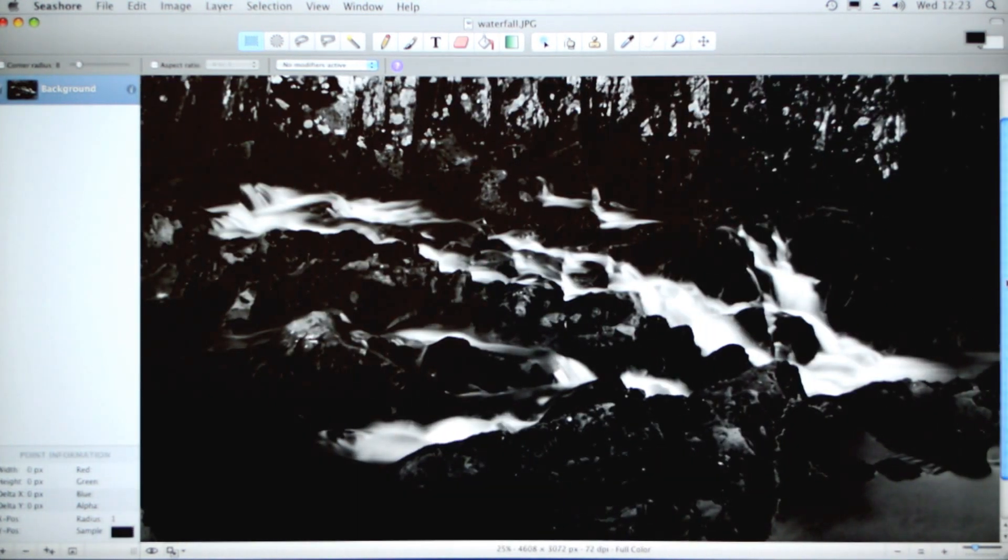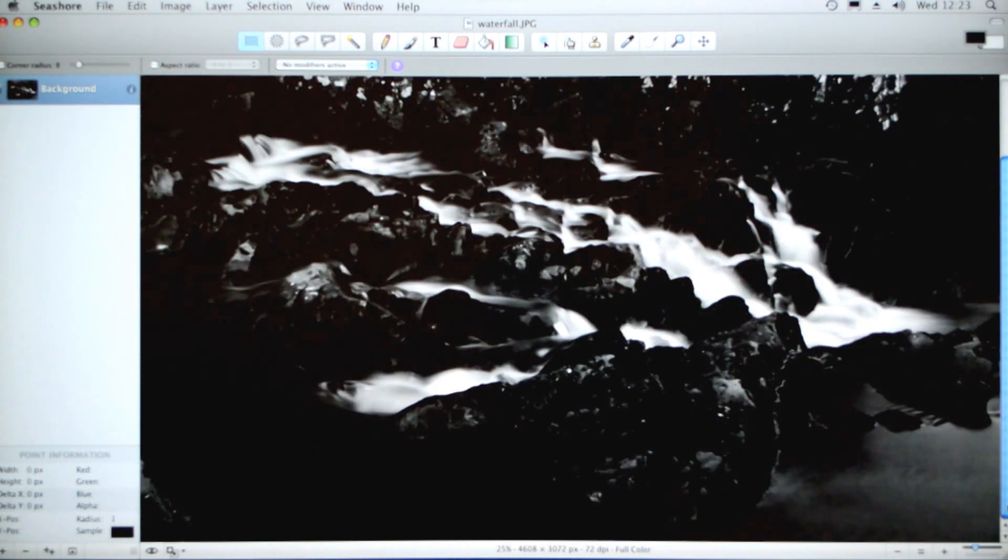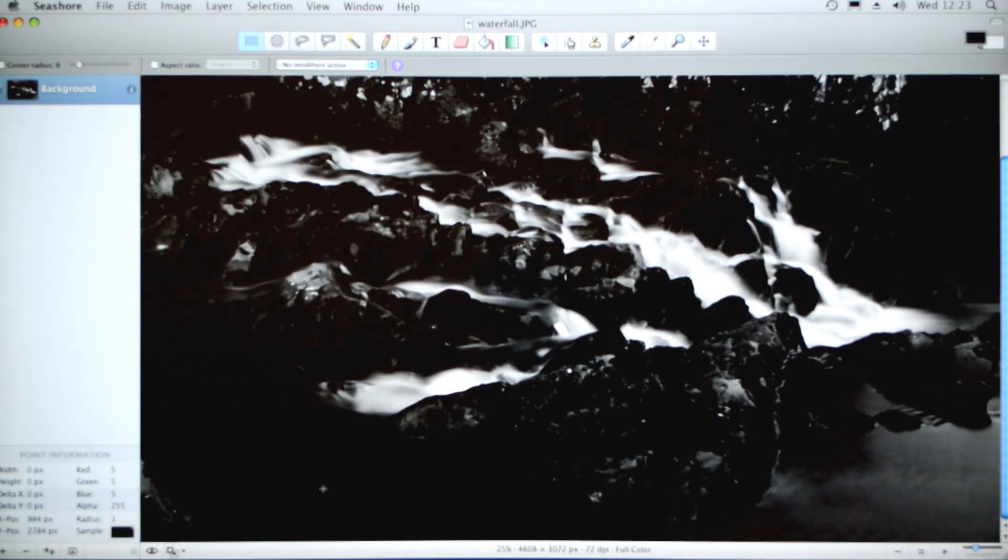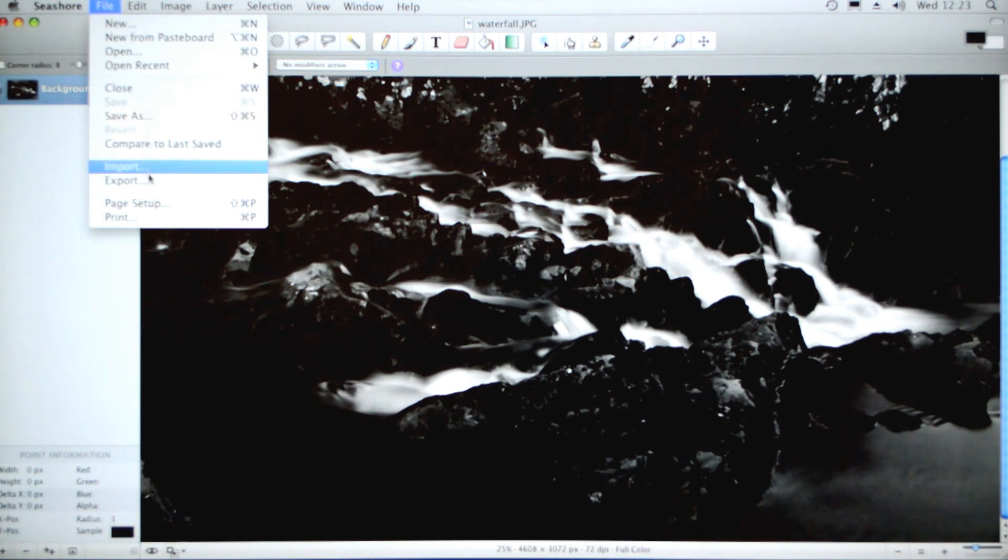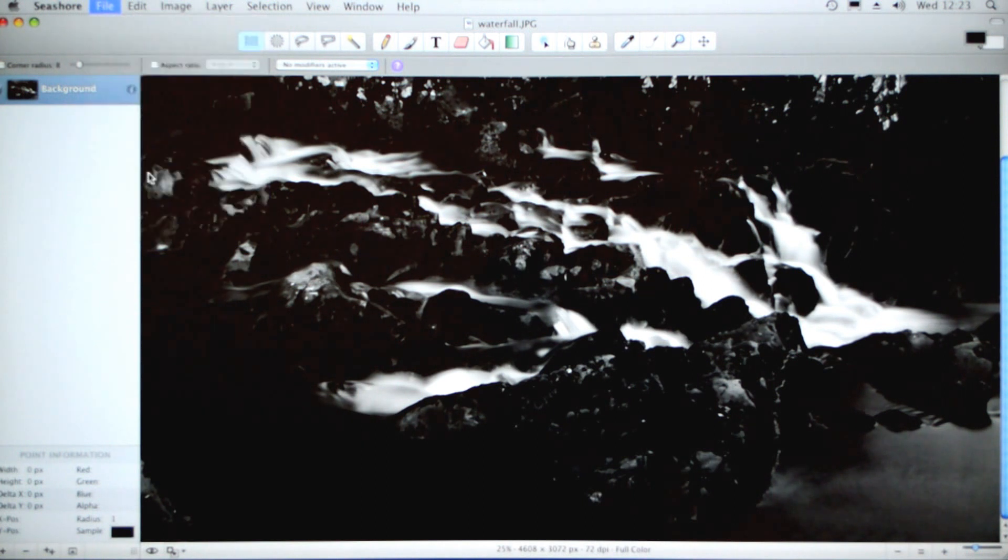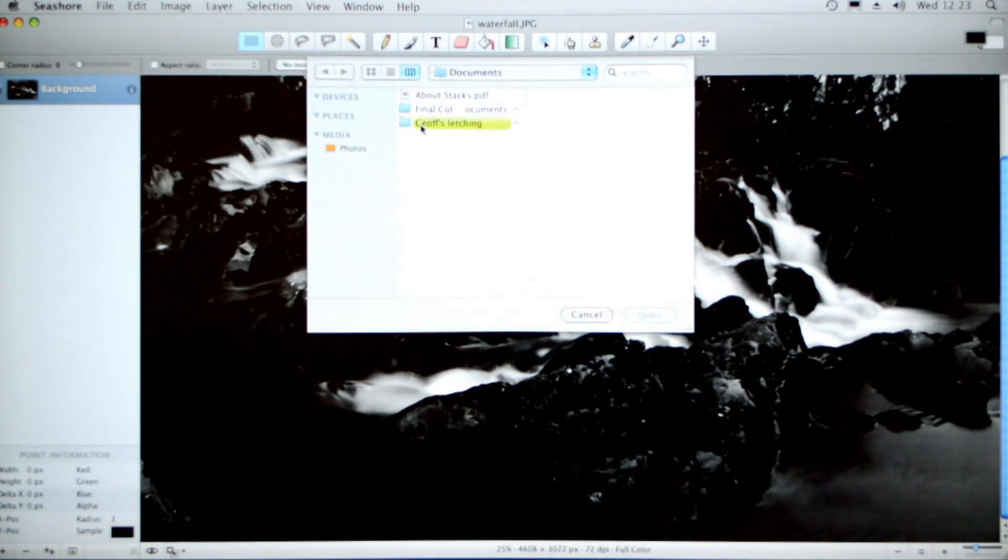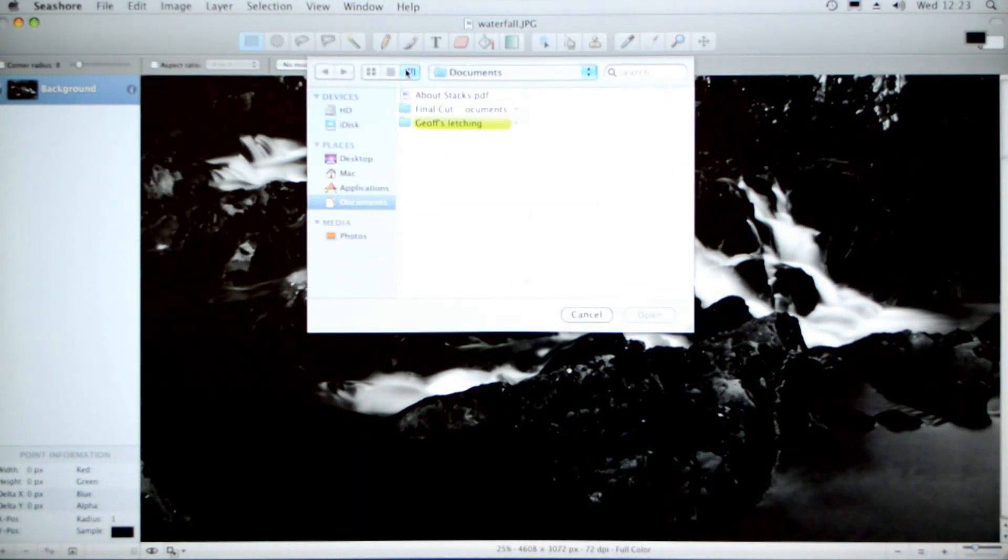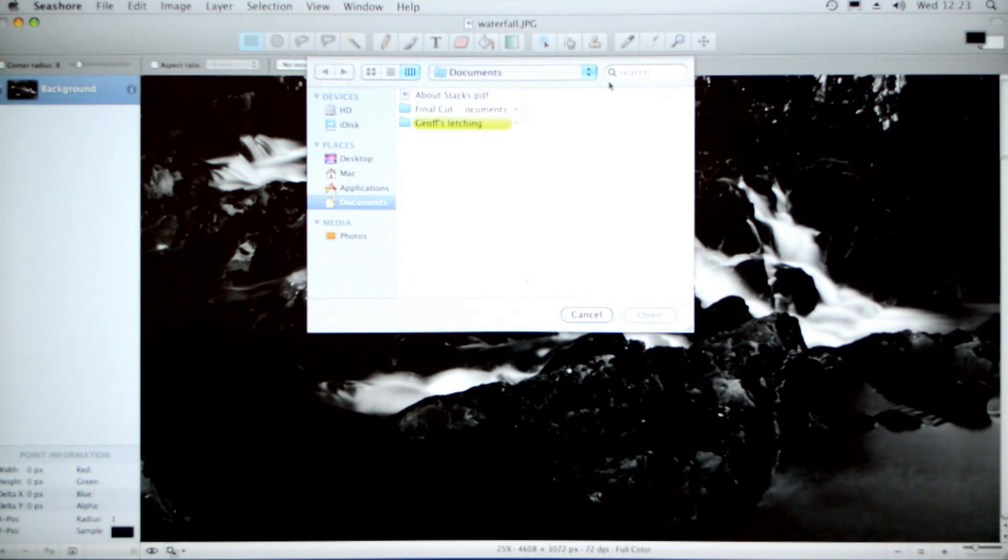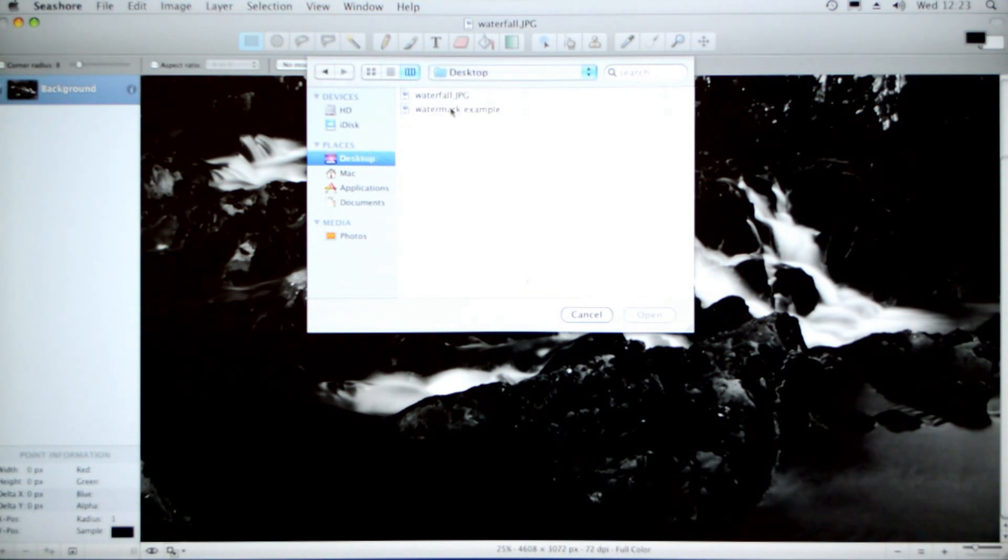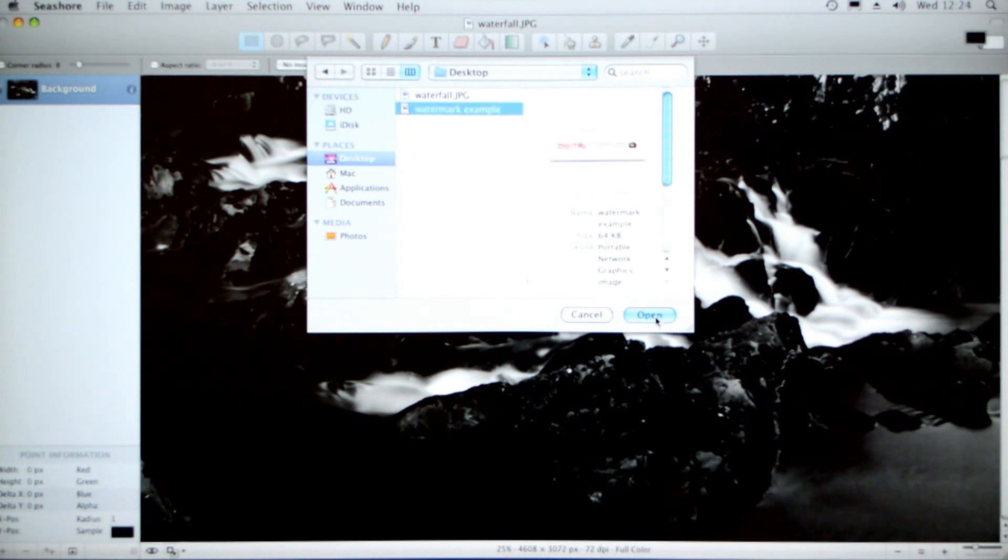I'll just scroll down because usually you have your watermark in the bottom corner. I'm going to put it here on the bottom left. Now we go to File, Import, and then pick our watermark from the desktop. There we go - watermark example, or obviously whatever you've called yours. Open.